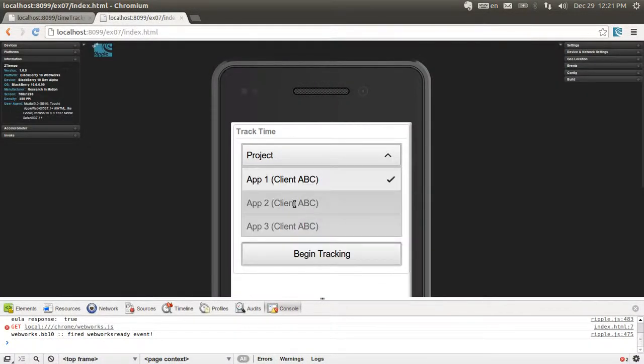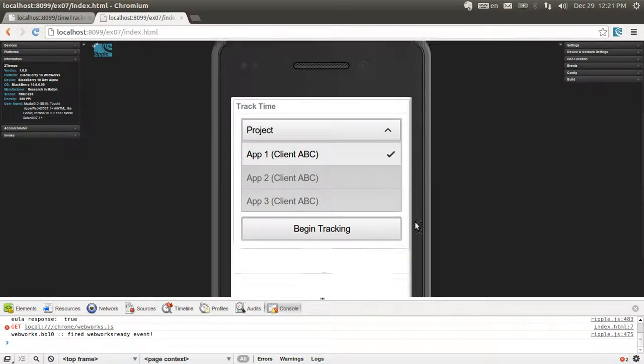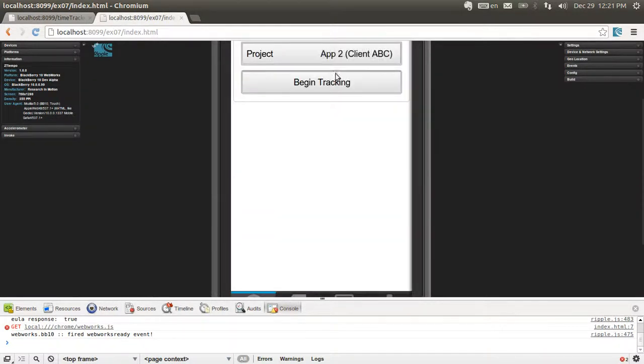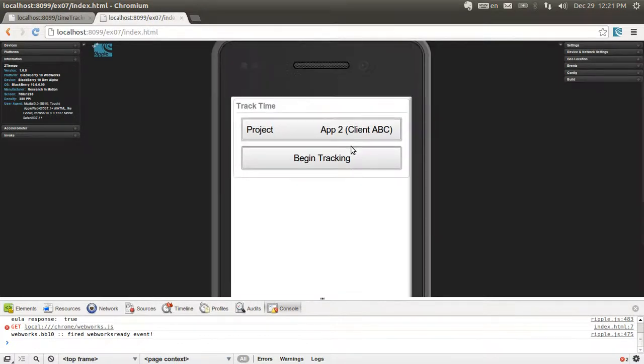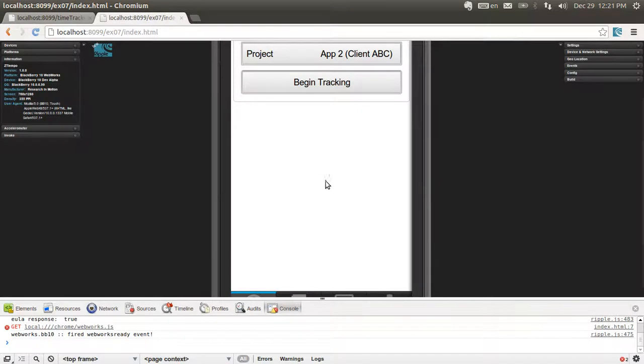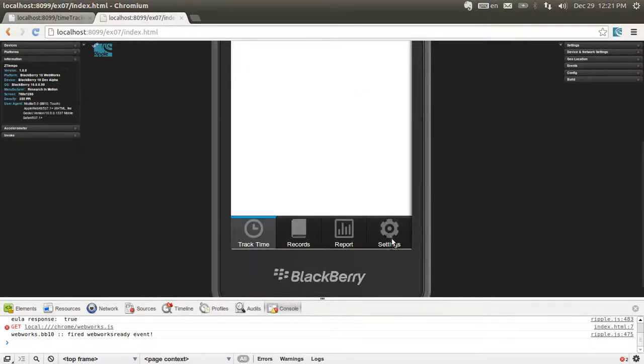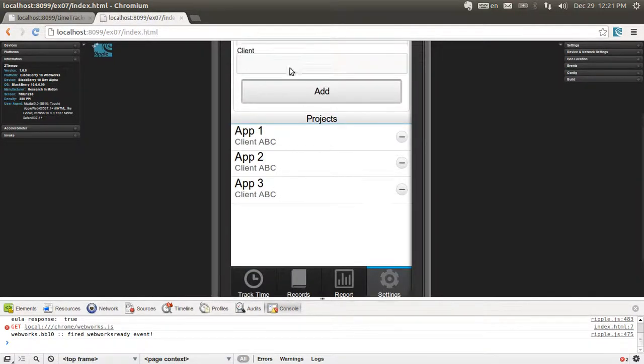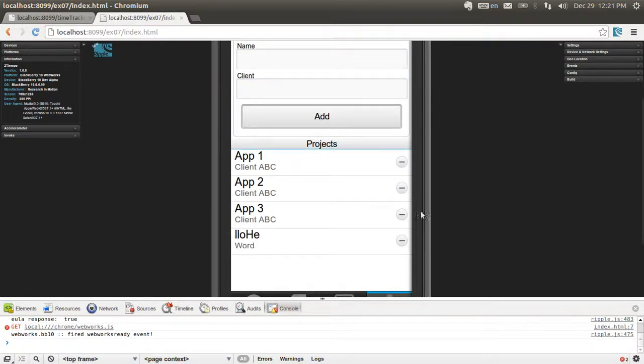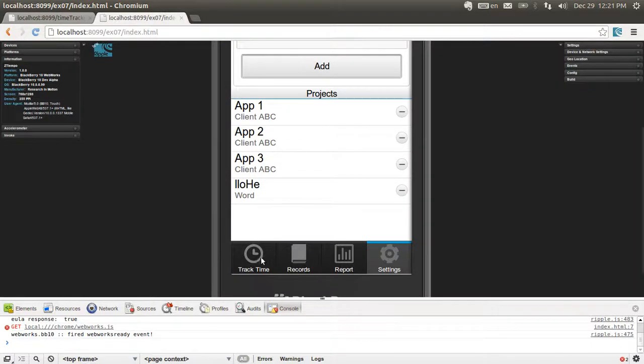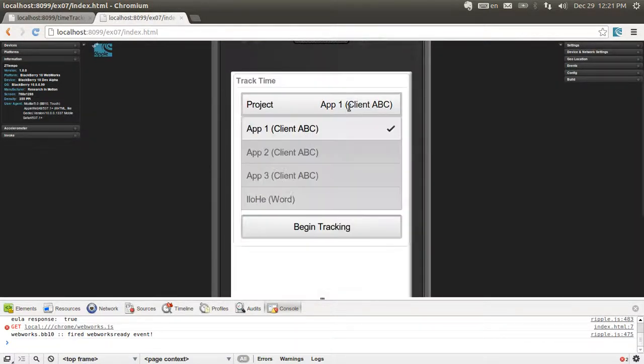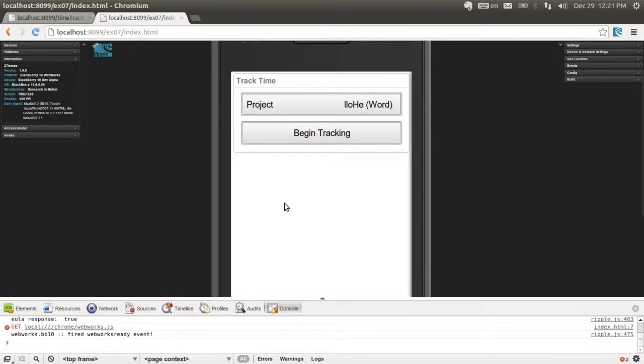It's showing the projects that we have. We can select one and we can click begin tracking. Nothing happens yet because we haven't added any event for that. What if we create a new project? Some sort of hello world, something strange. And we go to track time. And now that weird project shows here too.